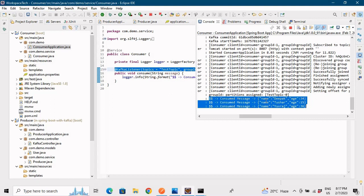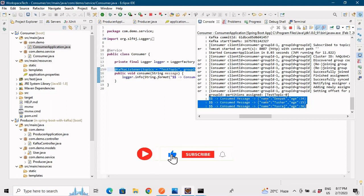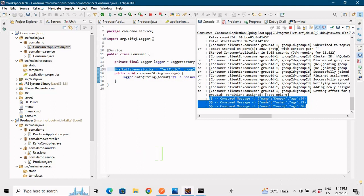This was a basic example demonstrating how microservices can communicate with each other using Kafka. You can also check out the microservices video where we covered communication between two microservices using REST template — and now you've seen another way to do it using Kafka. Hope you liked the video — please like, share, and comment, and if you're new to the channel do subscribe and press the bell icon. I'll see you in the next video. Till then, happy learning.